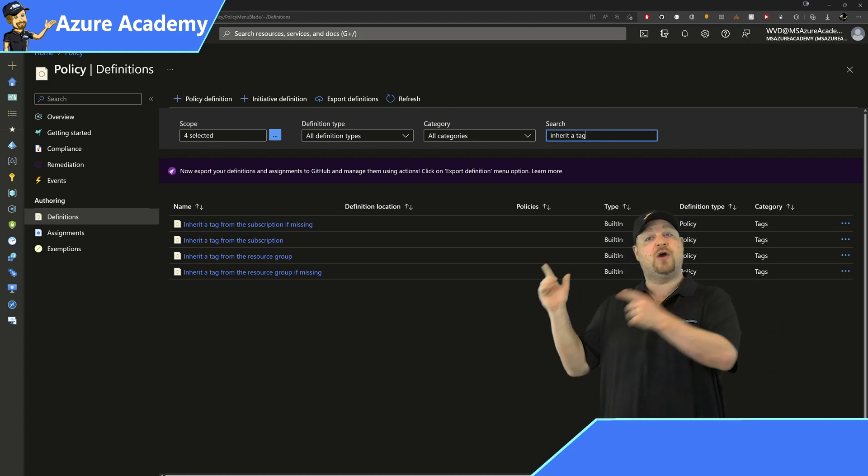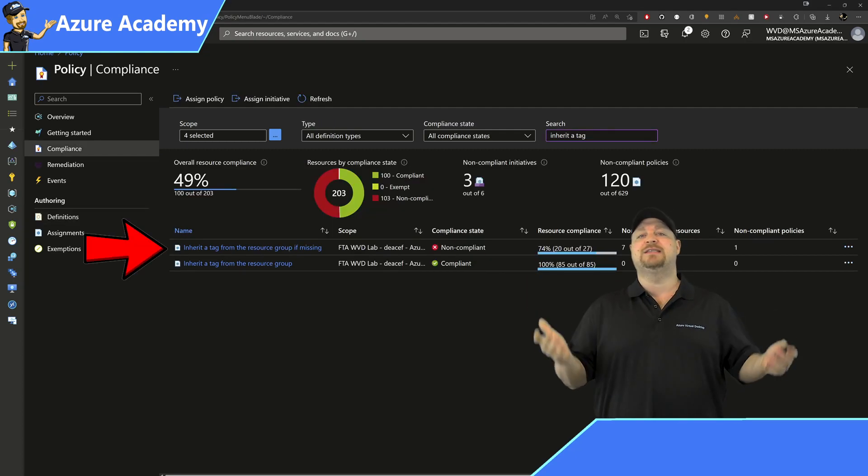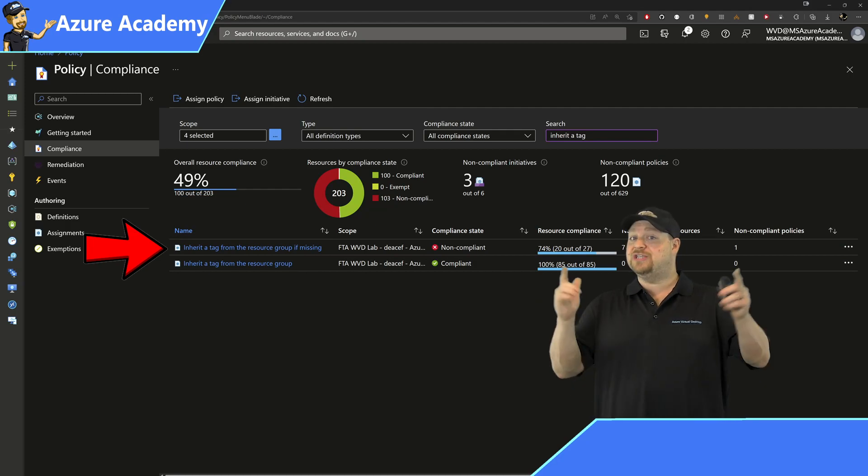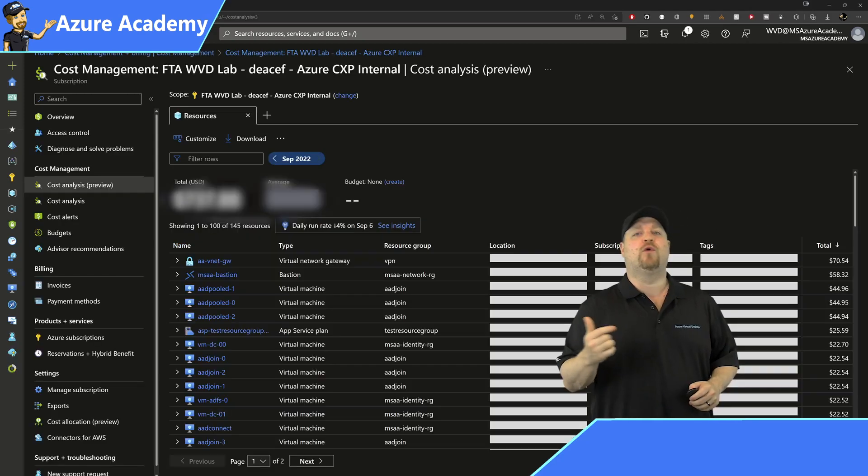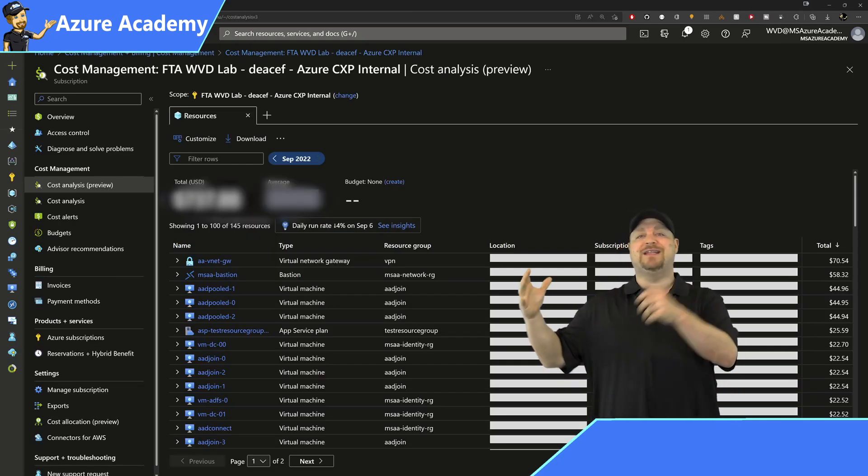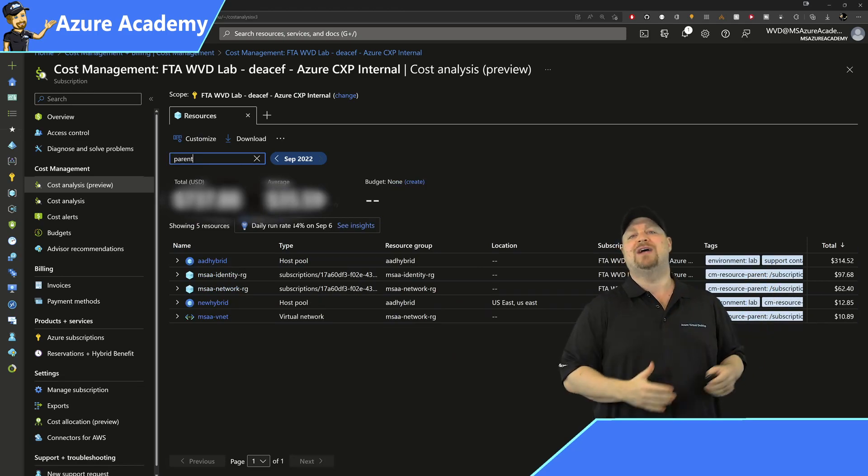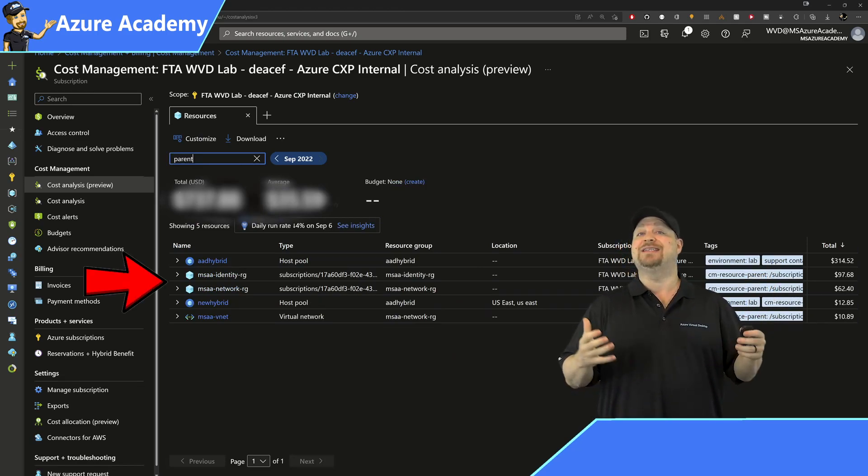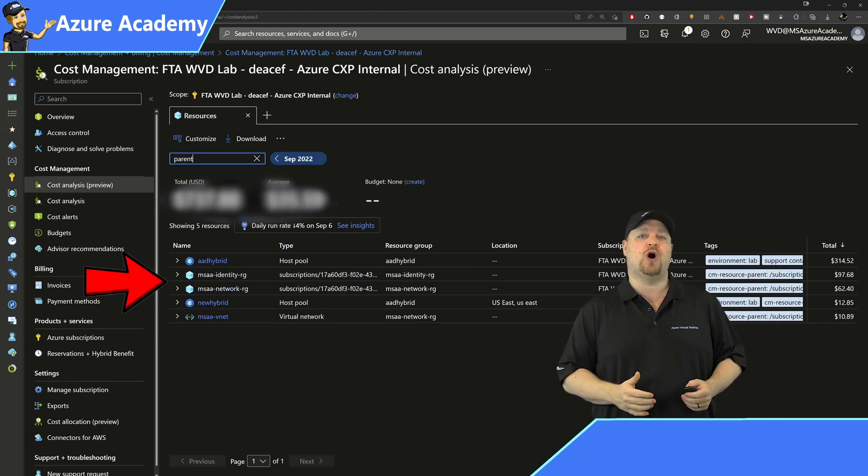Then you can go over here to compliance and you can see how everything's doing. Additionally, you're going to need about 24 hours before the data is all rolled up into Azure cost analysis so that you can see all of those rolled up total costs.